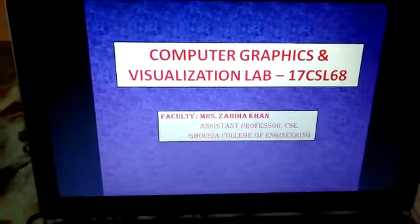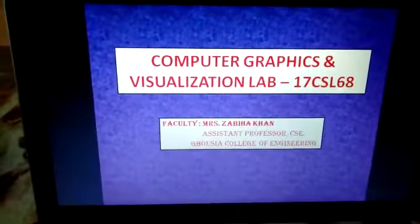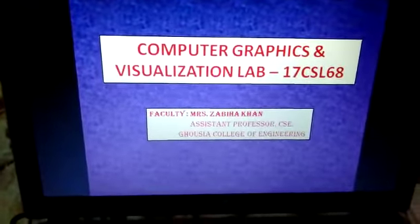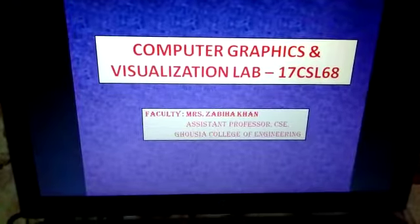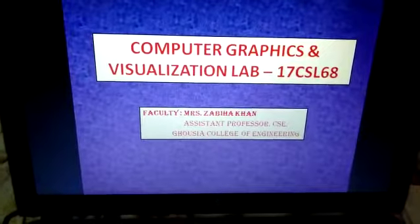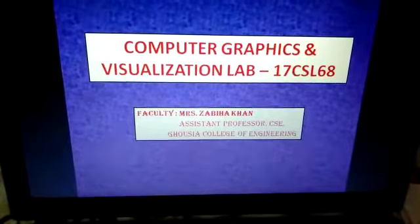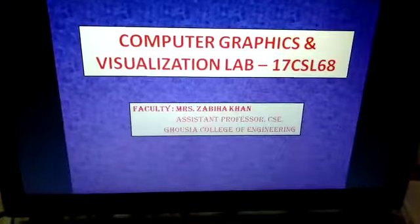Hello students, today we are dealing with Bezier curves which is prescribed for the 6th semester 17 series batch in computer graphics and visualization lab.